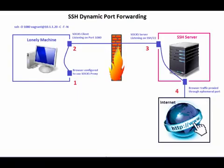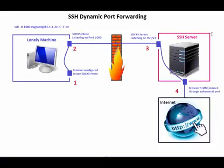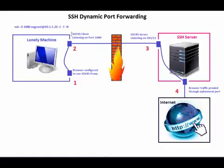So now we will see how we can make the lonely machine to access the internet. To do that I am going to set up a SSH connection between the lonely machine and the SSH server. This is a special type of SSH connection and it supports a feature called dynamic port forwarding. When using dynamic port forwarding what happens is the client side of the connection becomes a SOCKS client and the server side becomes a SOCKS server.